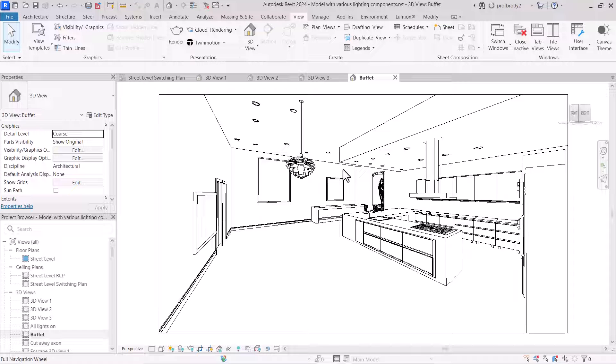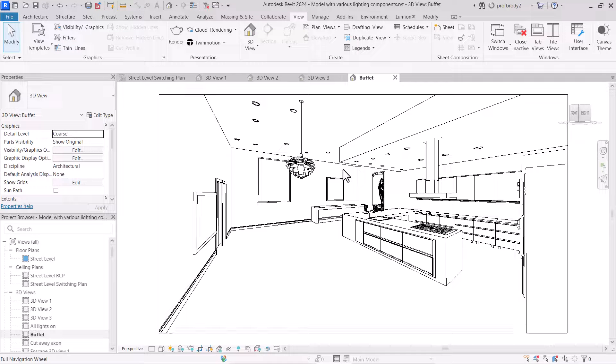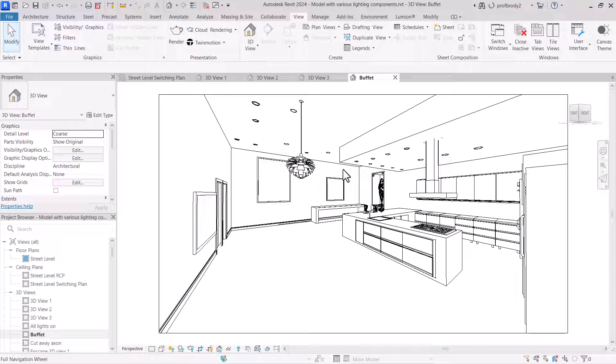Now these lights inside Revit are notoriously difficult to aim, so especially if you're using Lumion, those light components in Lumion are actually much easier to use, and I would recommend that. But anyway, Lumion doesn't do lighting calculations. Enscape does, and Enscape uses Revit's lights. Again, those notoriously difficult to aim lights.